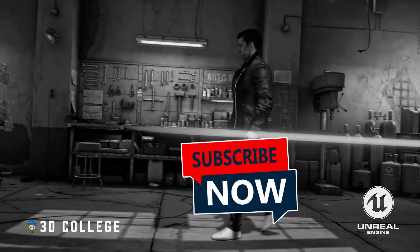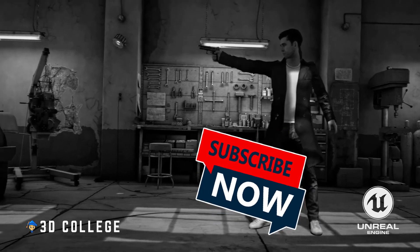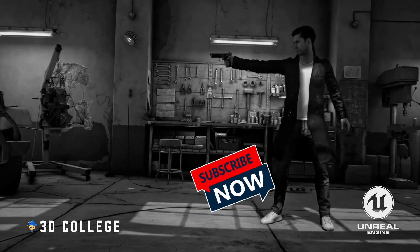If you want to learn more, head over to 3D College page for full Unreal Engine courses.